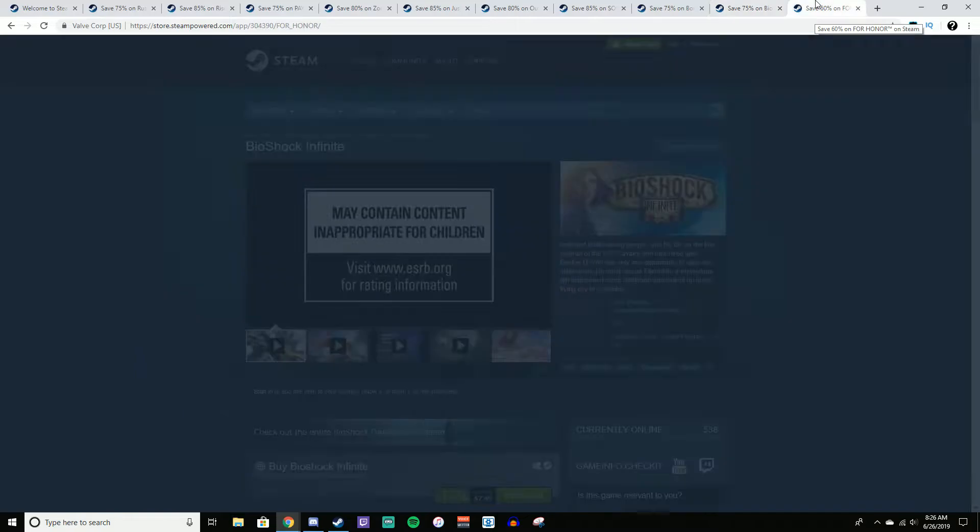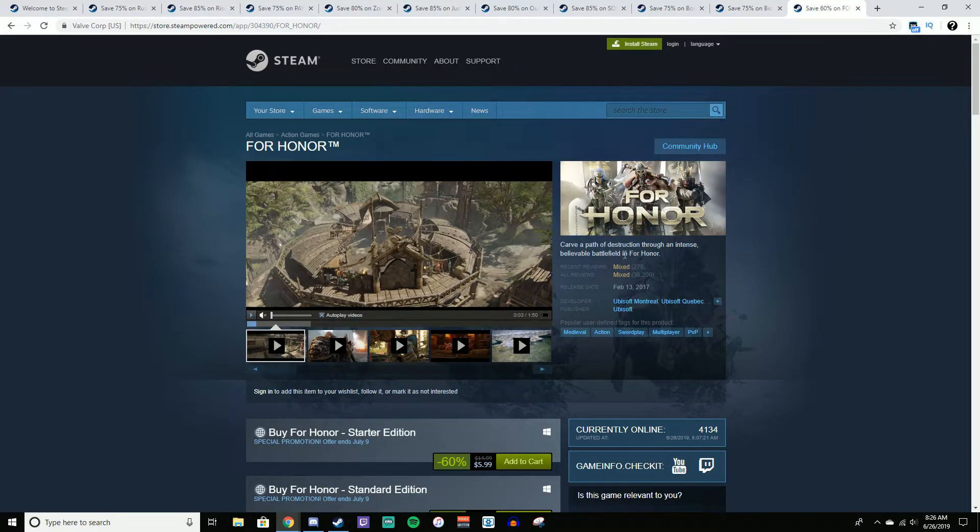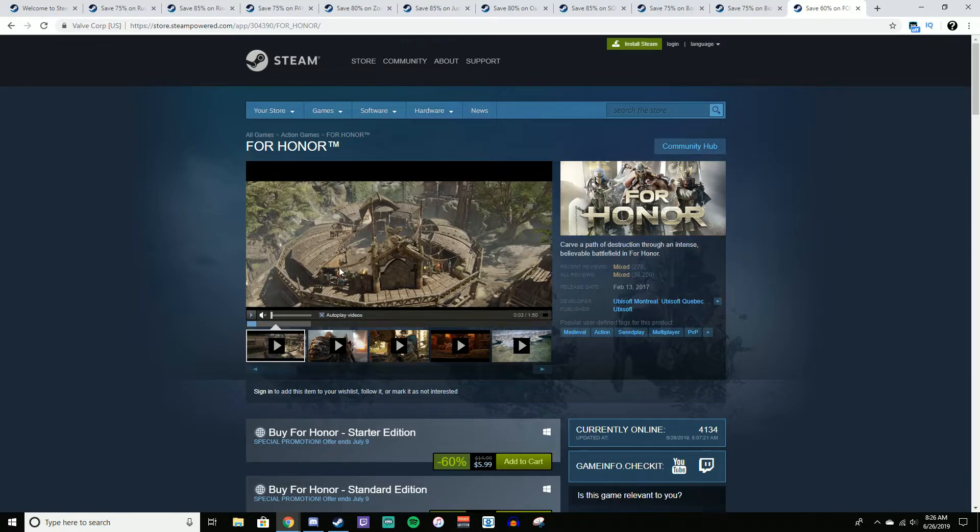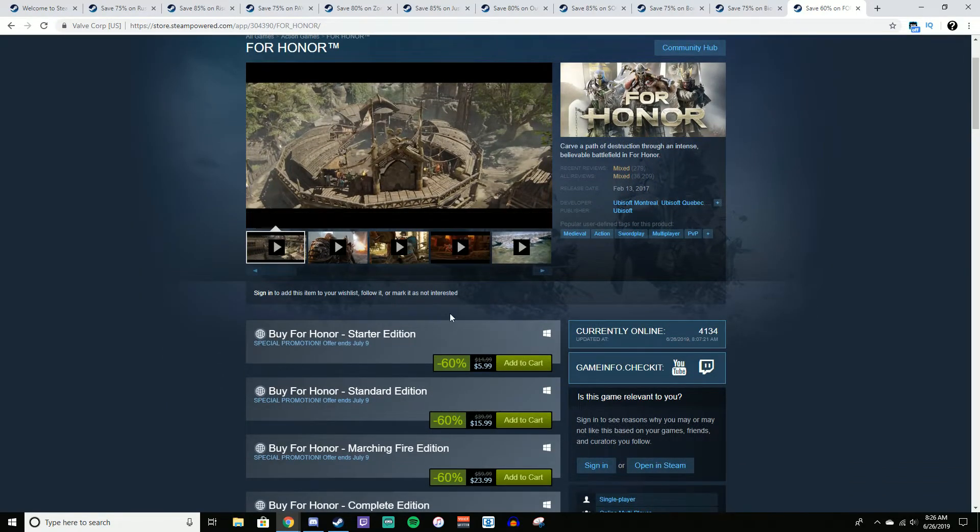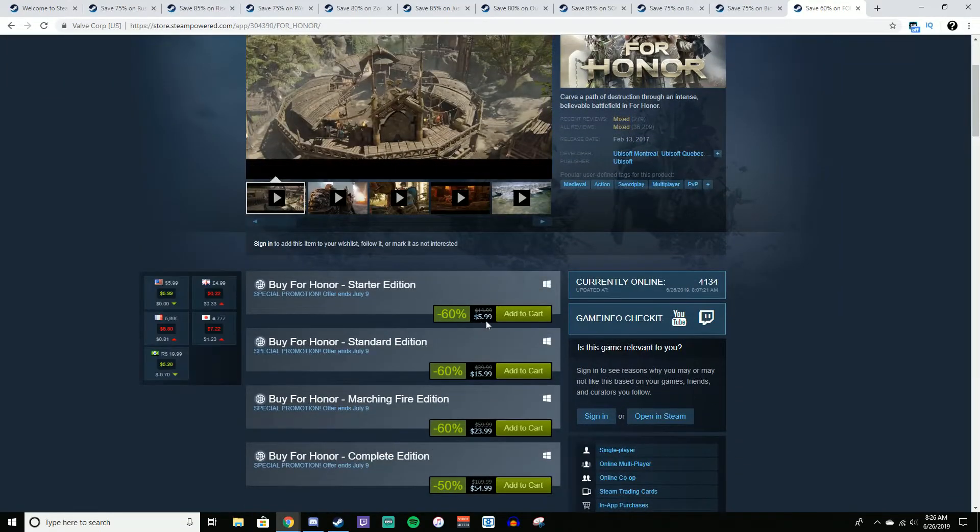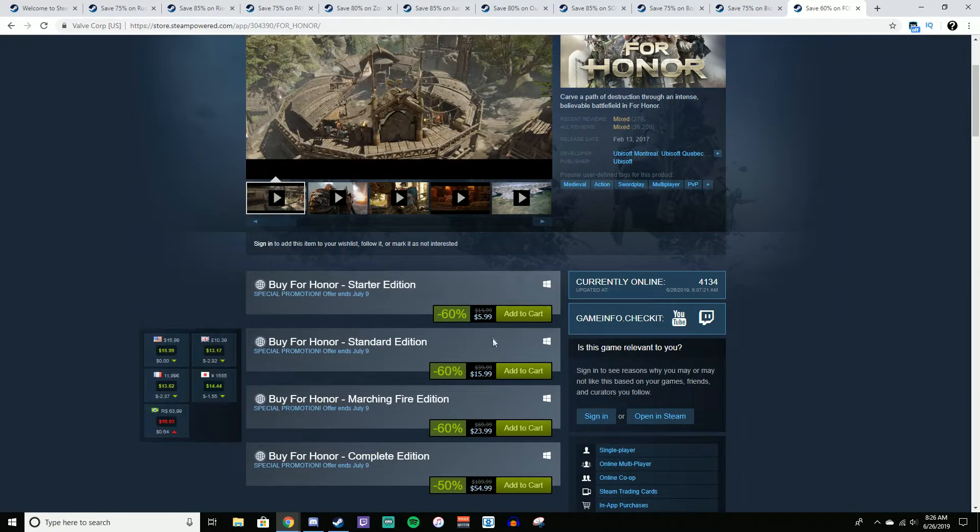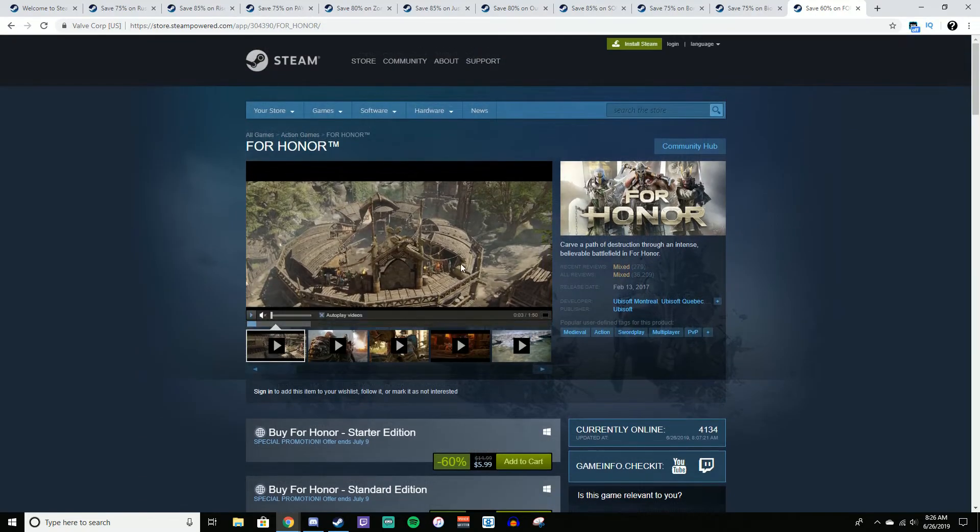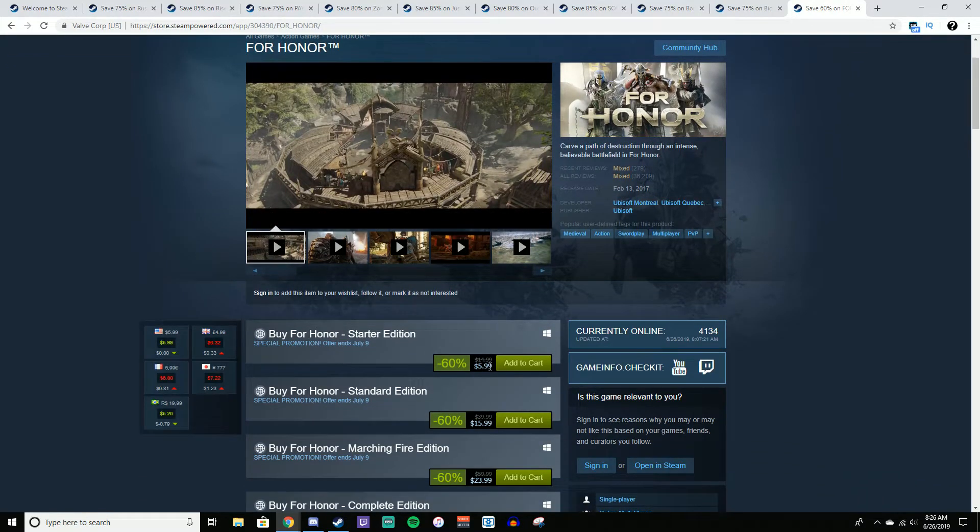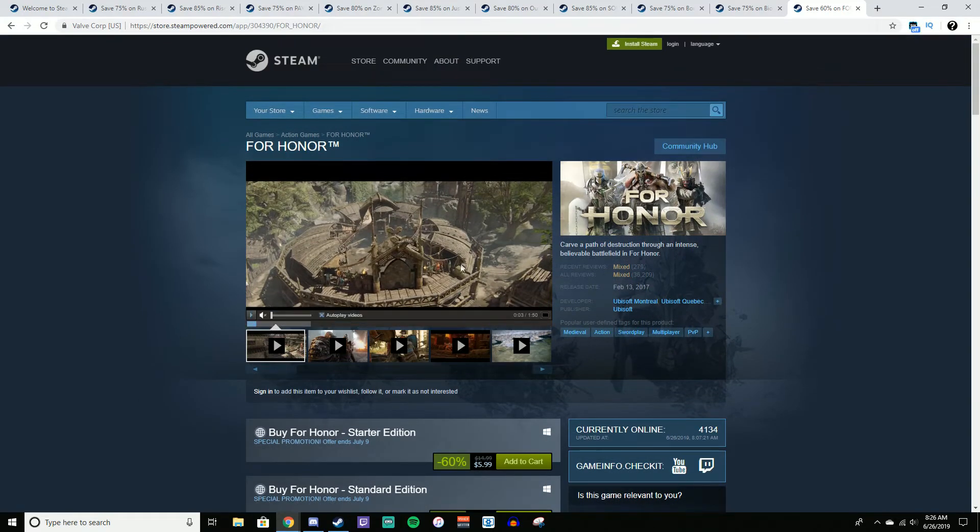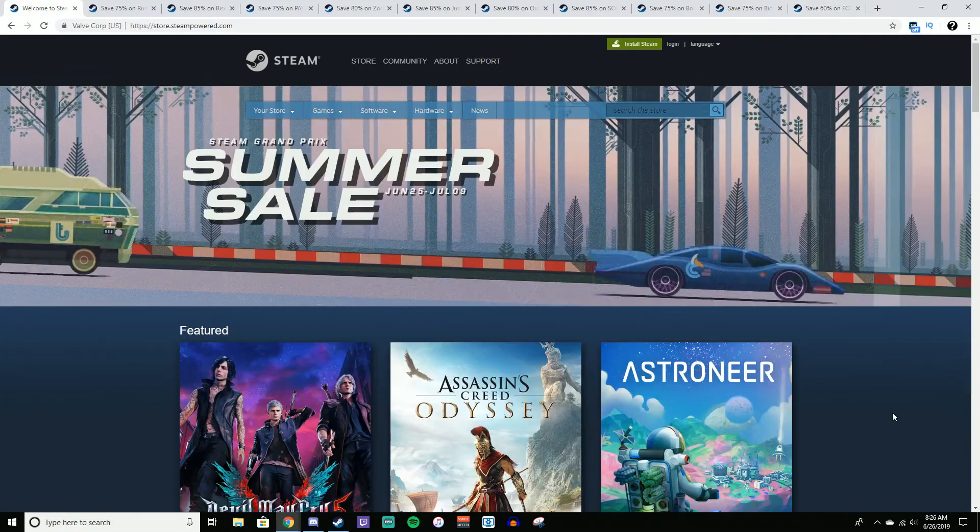And last, but not necessarily least, For Honor. Now this game wasn't received quite as well, but I've played it quite a bit. And honestly, it's a good game. It's worth this price easily. $6, it's 60% off. Not the best deal I've had in this video, but for the content you're getting, you can get $6 worth in just a few hours easily. And if you have a few friends, you can queue up with them and have a blast in this game. It's really quite fun.